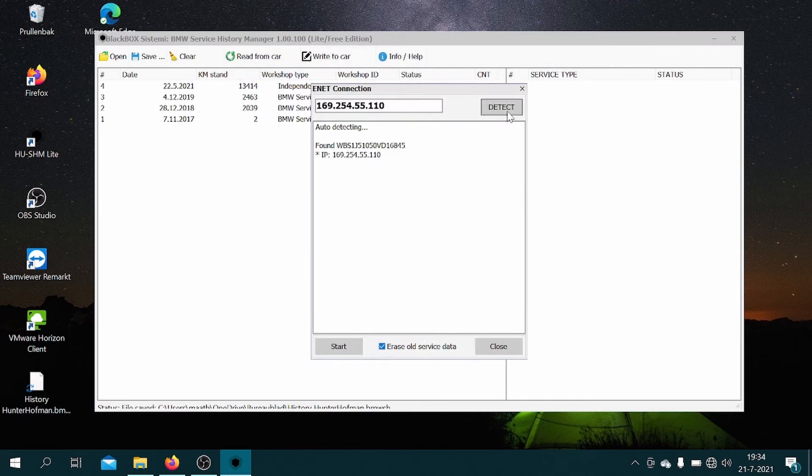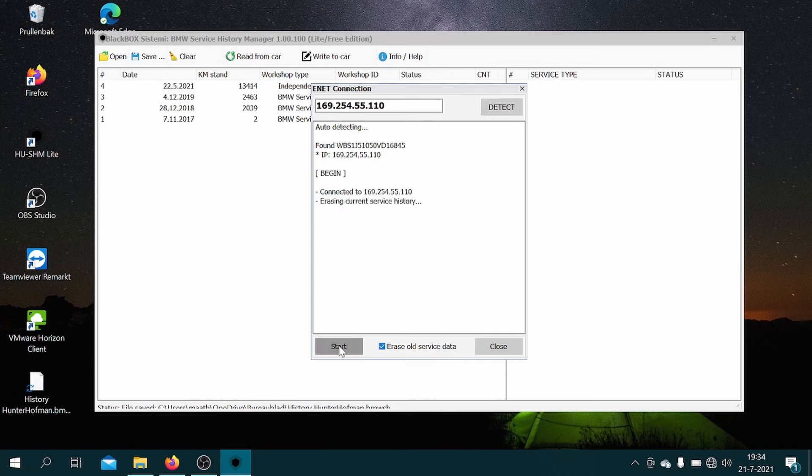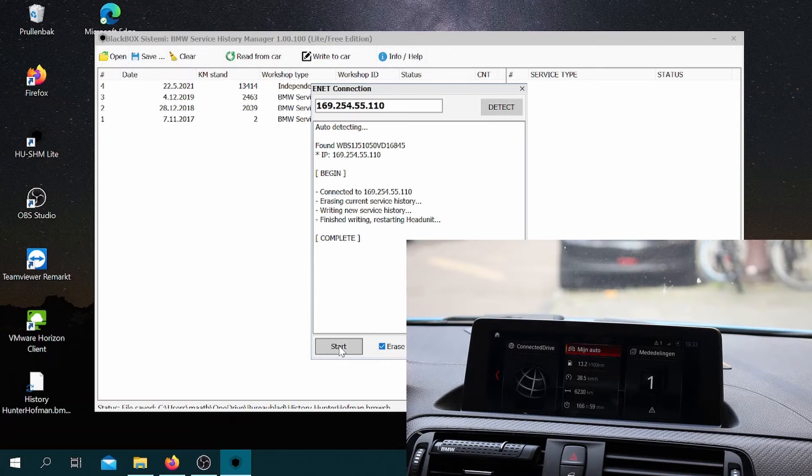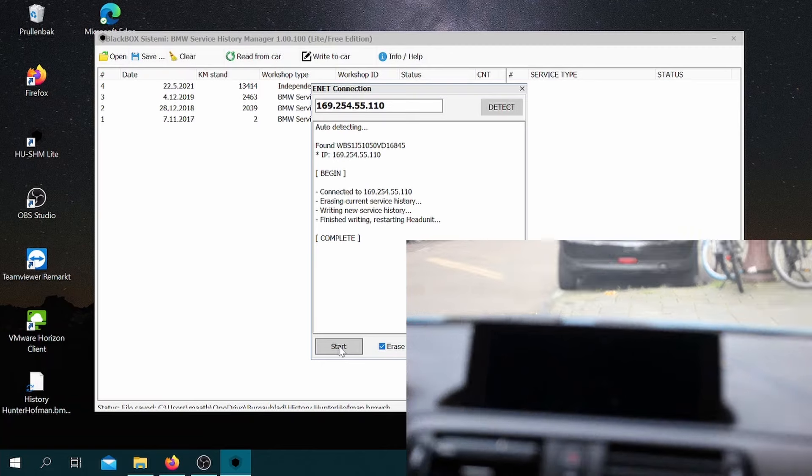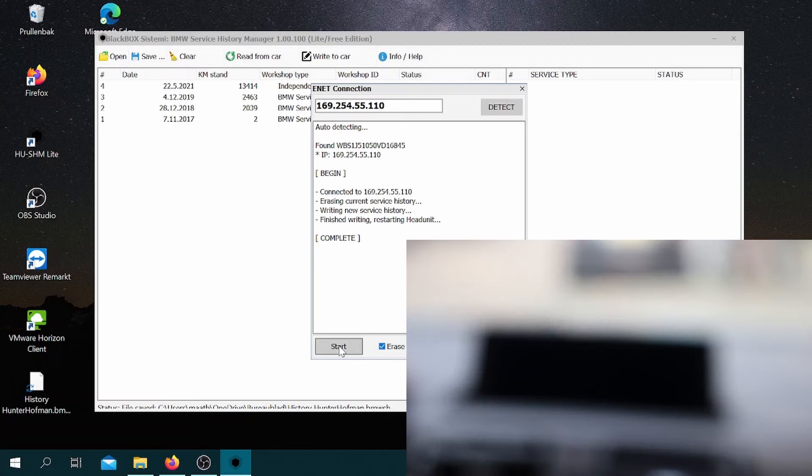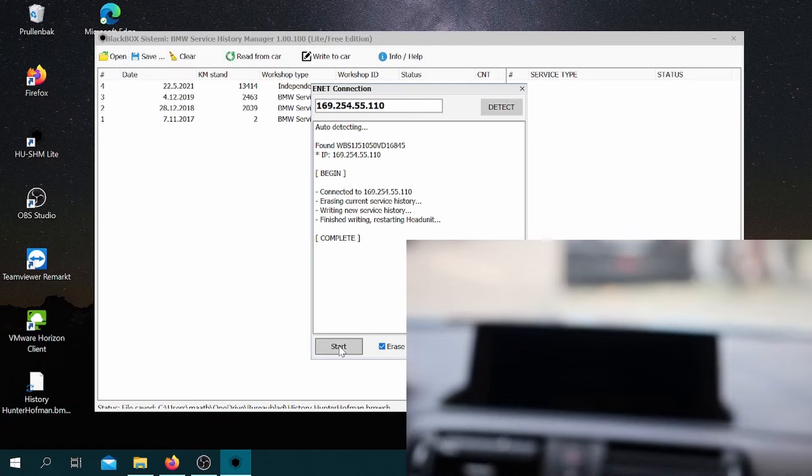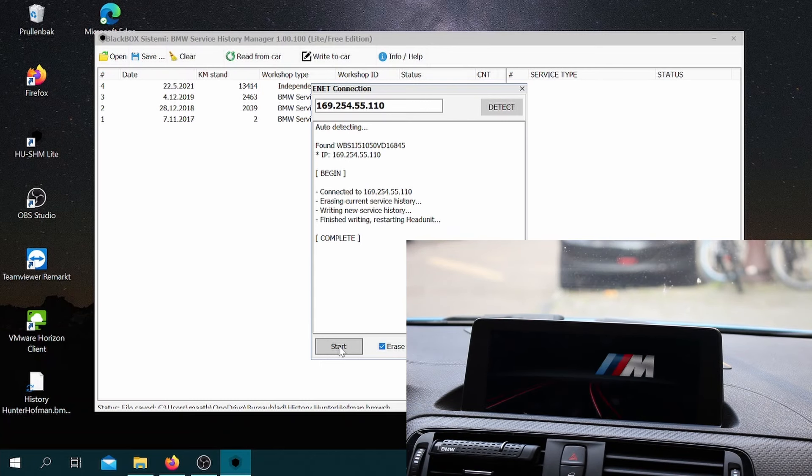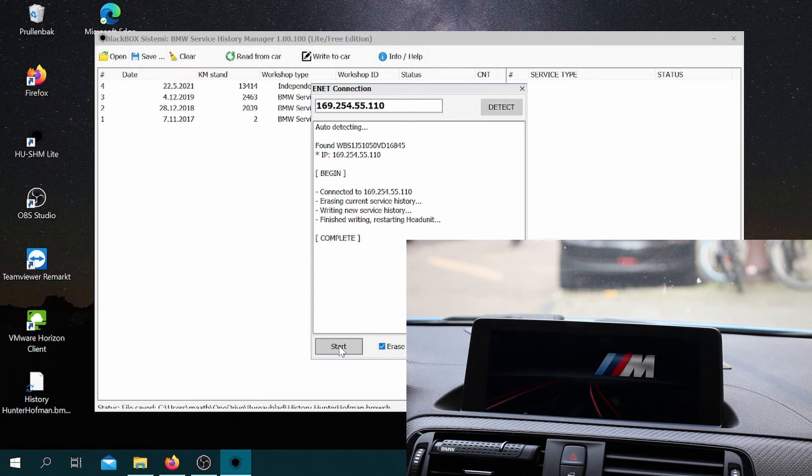So now for the most exciting part, we're going to hit write to car, then hit detect, and then hit start. So let me show you what happens on the head unit when you press start. So as you can see, the head unit shuts off, then starts back up again. It's basically doing a reset.